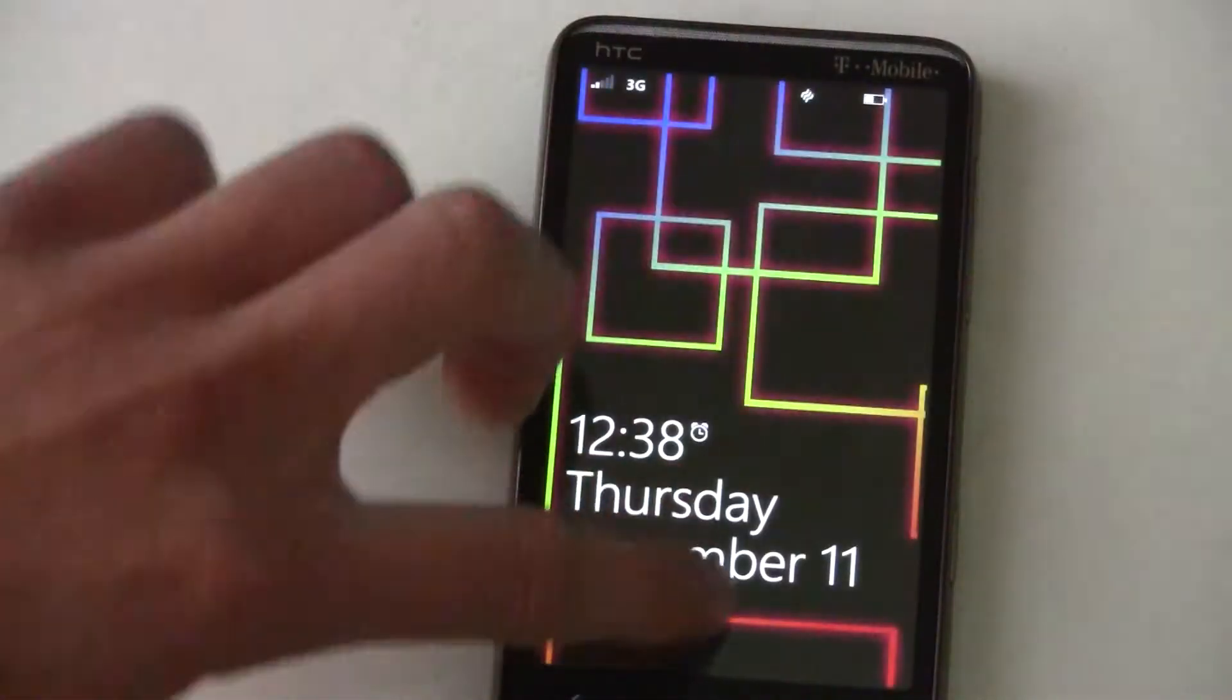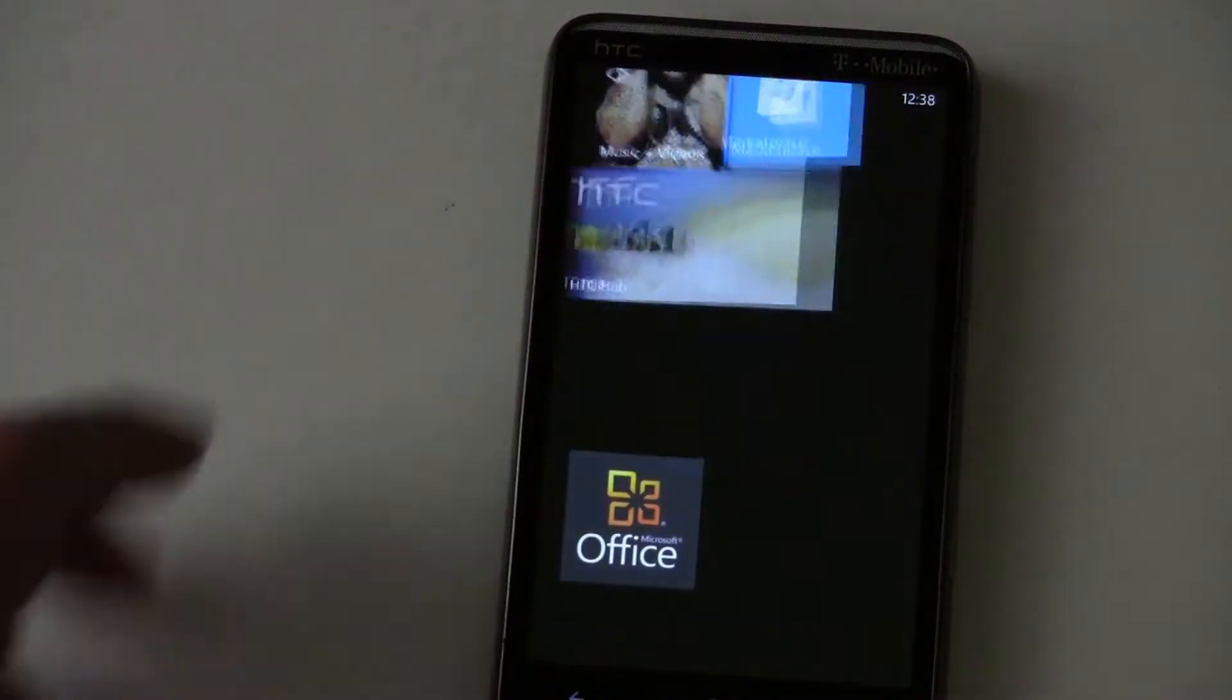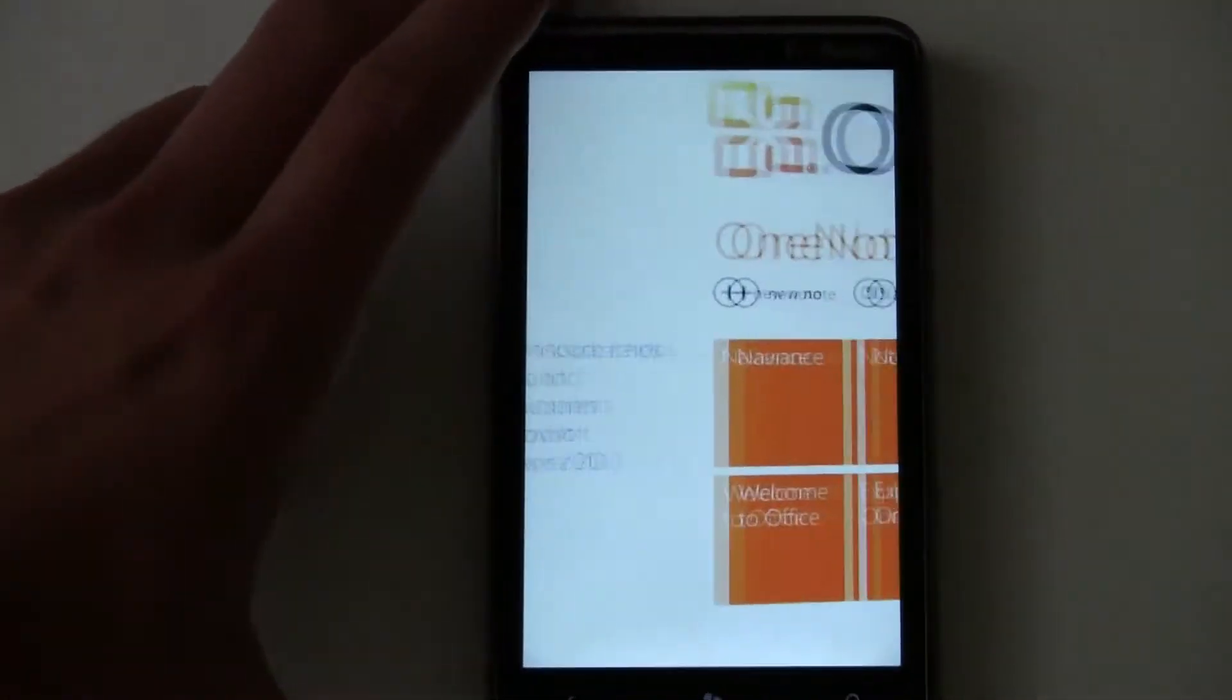In this video, I'll review Microsoft Office on Windows Phone 7.